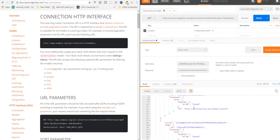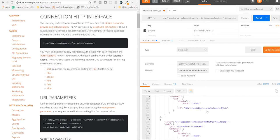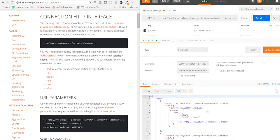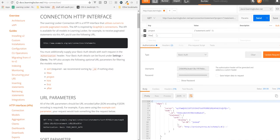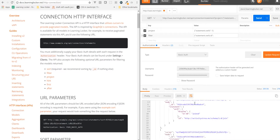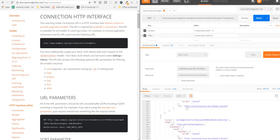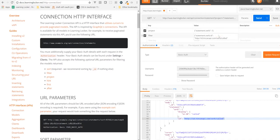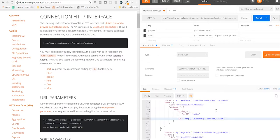It might be that we only want to see a specific verb. So we can add a filter parameter. And that again is JSON. So we want statement.verb.id. Because that's the part that uniquely identifies the verb. And we'll say we only want to see calls. Send that. Now, it's only called verbs.